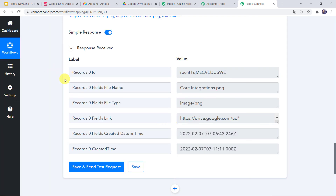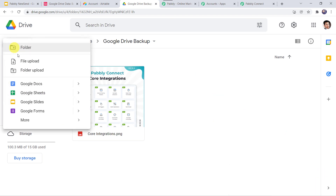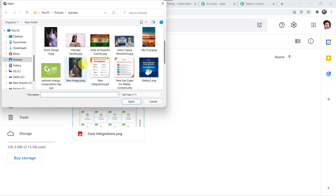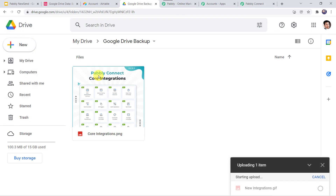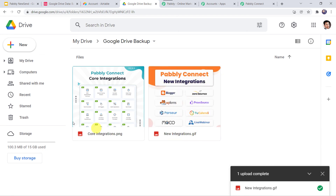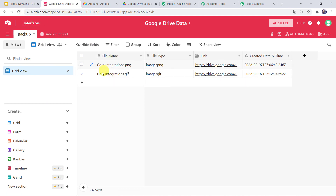Now we have to check this in real time. I will go to my Google Drive account and upload one more file. Click on the plus sign, then click on file upload. This time I am selecting the image: new integrations. The image is uploaded. Now we have to check our Airtable database — moving to Airtable and refreshing. And here we can find the file name as new integrations, the file type as GIF file, the link, and the created date and time. So our integration is perfectly working fine.